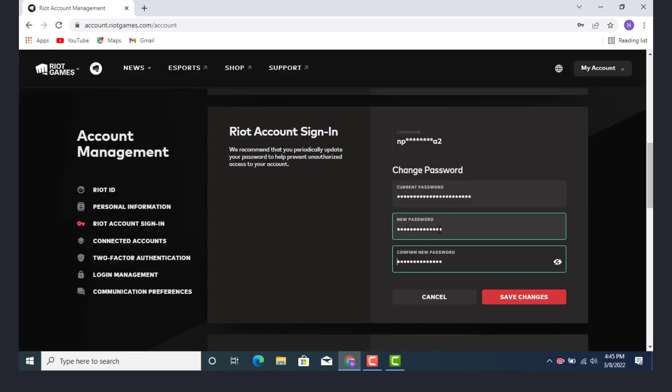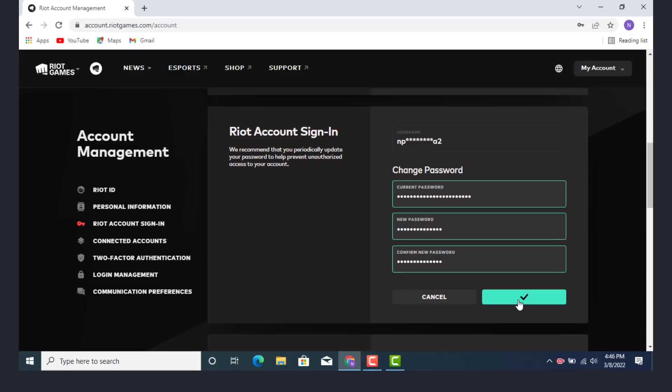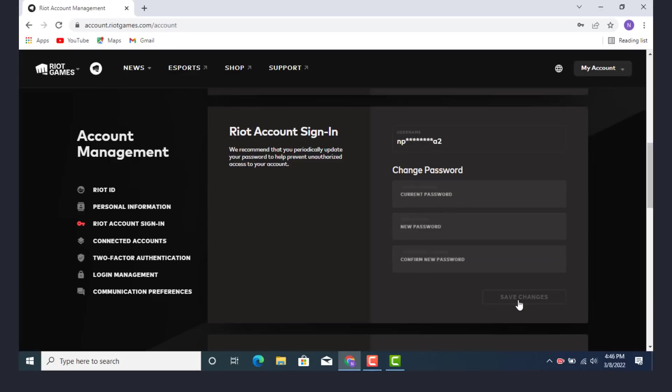As you enter your password, there is an option for cancel or save changes. So if you want to save it, you have to click on save changes, tap on it and click on that blue tick. And here you go, your current password is changed and the new password has been activated, and this is how you change your password.